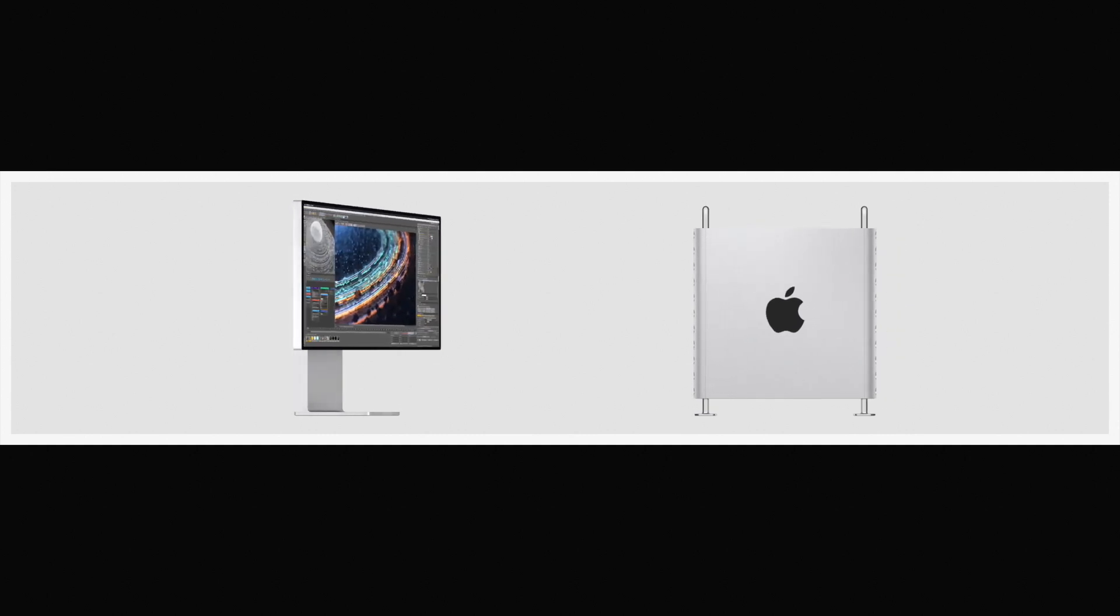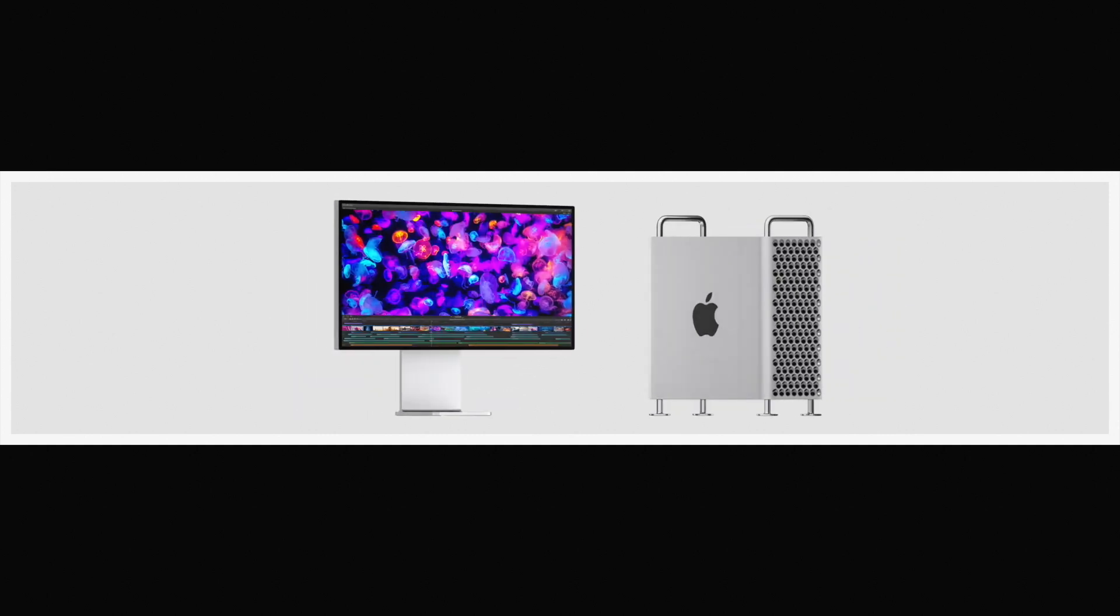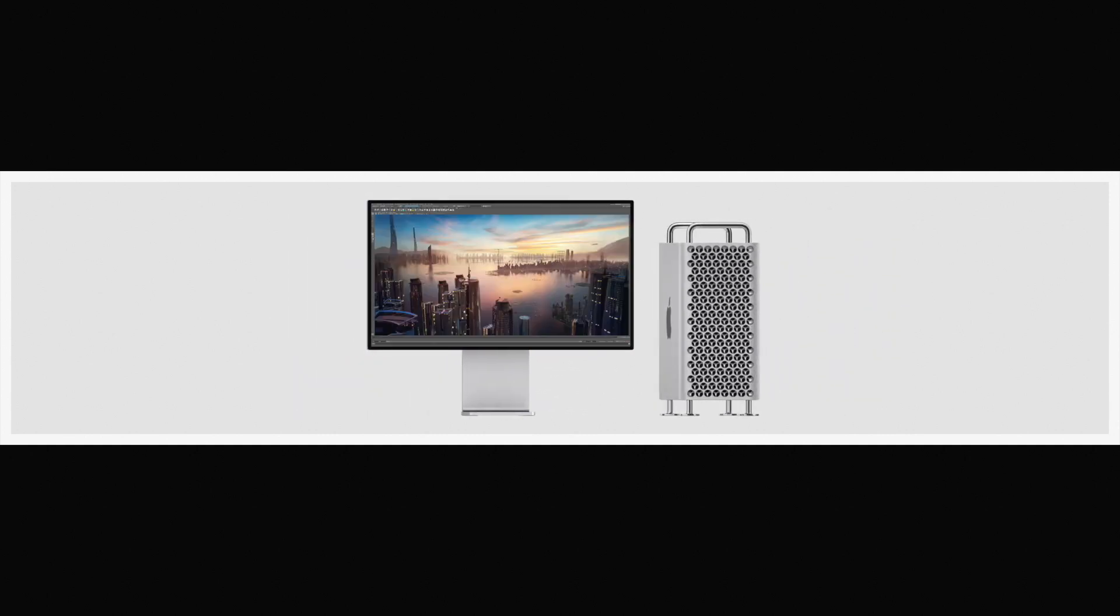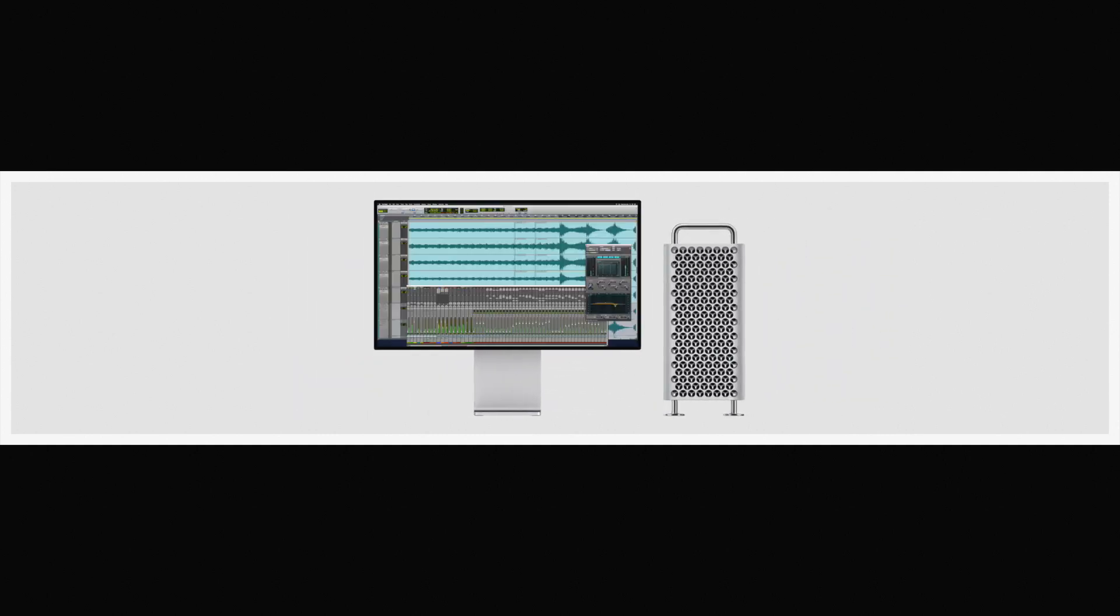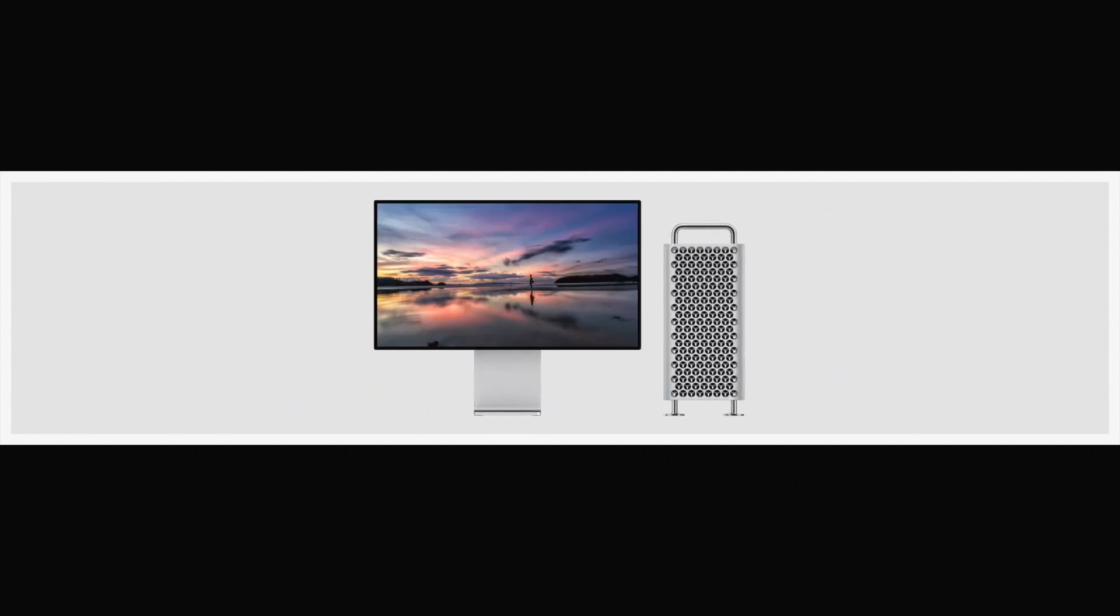With Mac Pro and ProDisplay XDR, we've created a system defined by utility and flexibility. They represent two very new, very powerful, highly engineered professional tools.